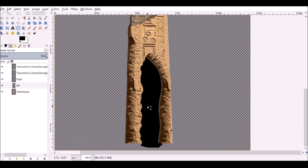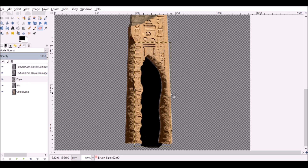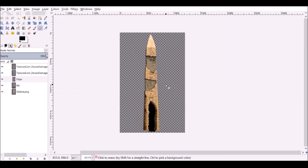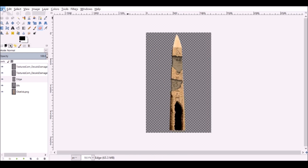Now we've got this, let's tidy the edge. Select the eraser tool and paint away the things we don't want. That's not bad. You can go ahead and add more things — dodge and burn and pick out points. Once you're happy, export this out and make sure you save it as a PNG so we've got the alpha transparency.